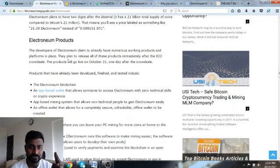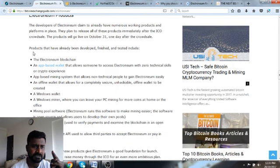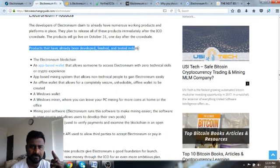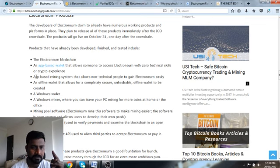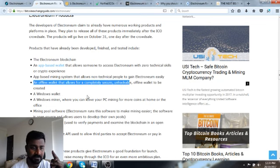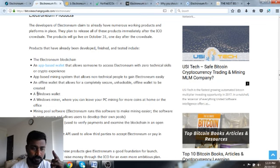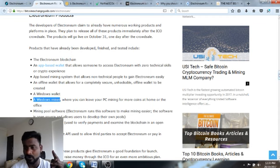What are the products ready? The Electroneum blockchain is ready. The app-based mining system that allows non-technical people to gain Electroneum is ready. A Windows wallet is ready. These are the things which are ready.